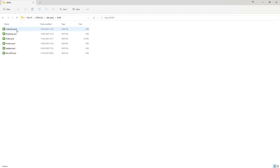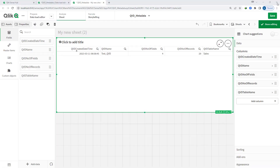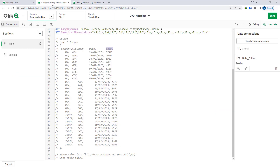At this stage I have customer, employee, order, product, supplier, and test_QVD — so I have six QVDs. Say I want to load information of all the QVDs and also get the names of fields which are part of these QVDs. Then there is a way to load metadata of QVD — I will show you how.